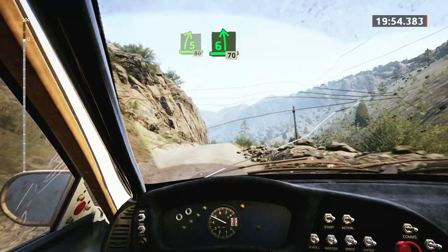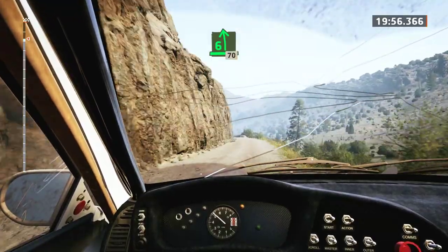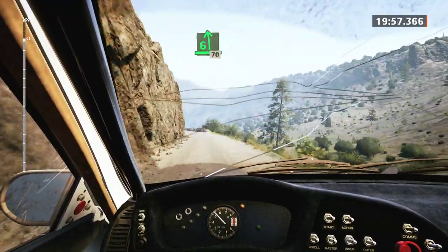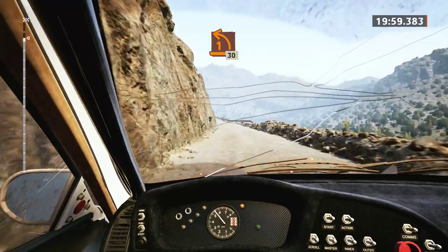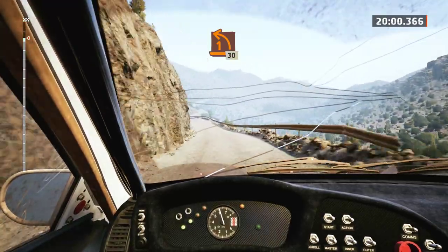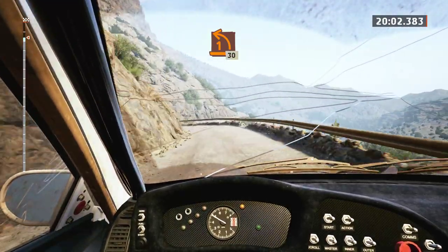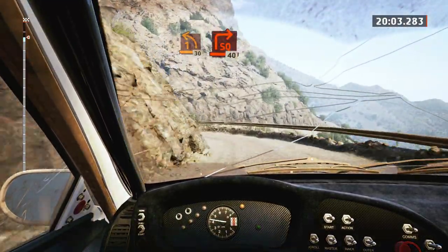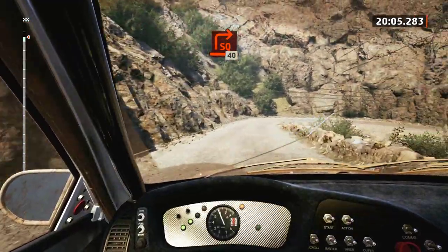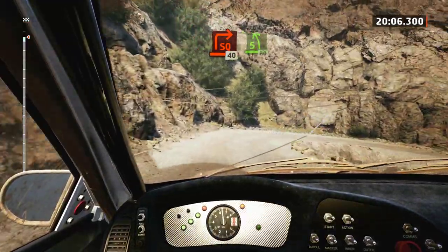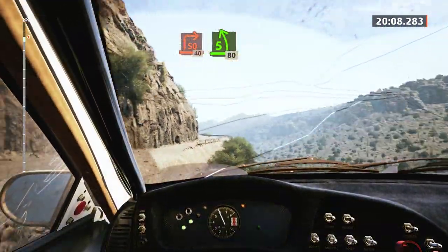6 left, very low, slowly, 70. 1 left, 1 left, tightens, 30. 1 left, tightens, 30, square right, half long, 40. 5 left, all tightens, 80.